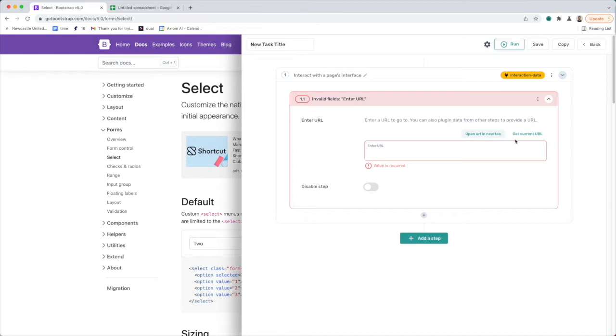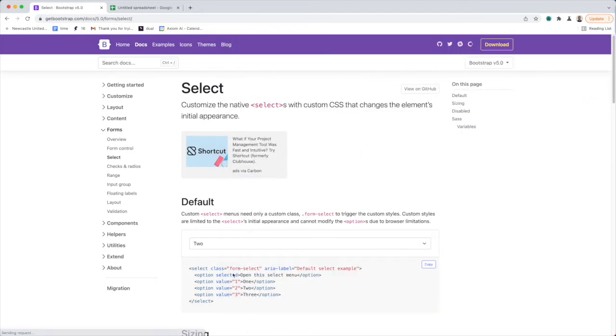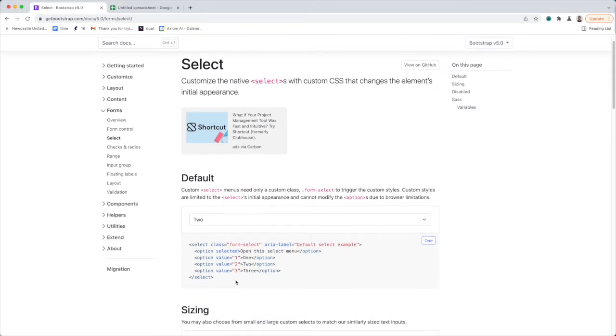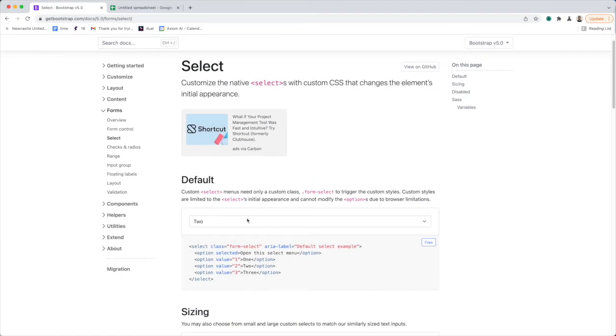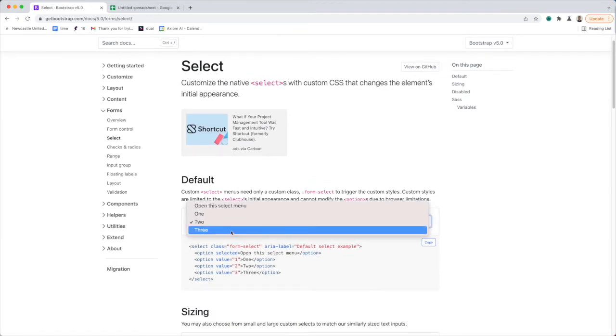I'm going to grab the URL of the page behind me, which actually has a select list on it. It's just a bootstrap page, and that select list has three values: one, two, three.